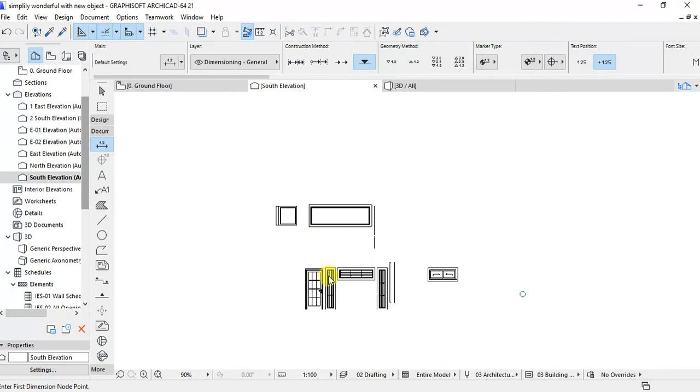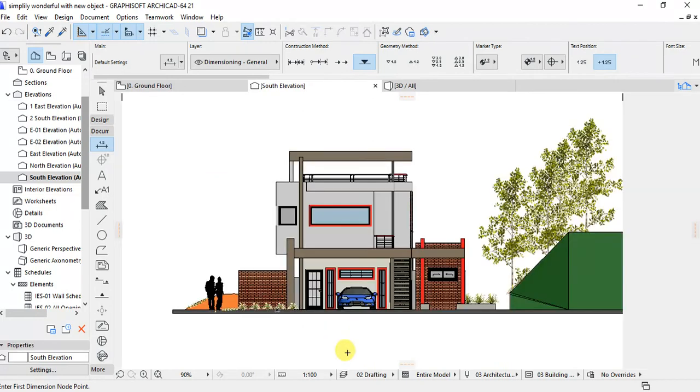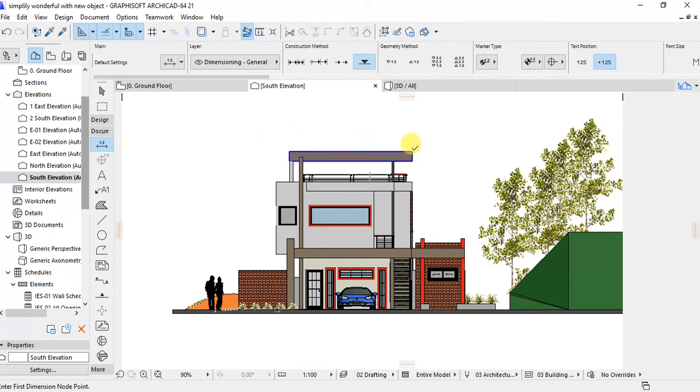You can open the elevation. This is the elevation of the simple residential building that we are going to see how we can dimension. You click on the elevation and then specify the point.